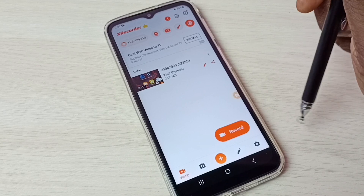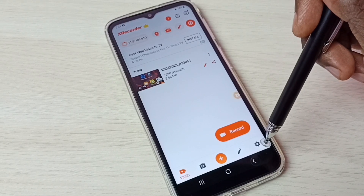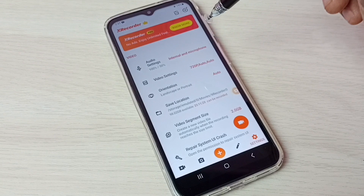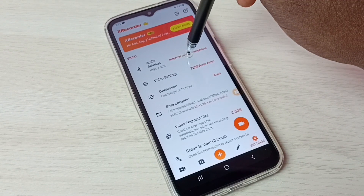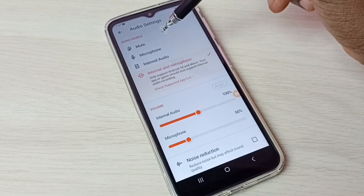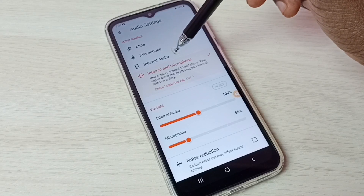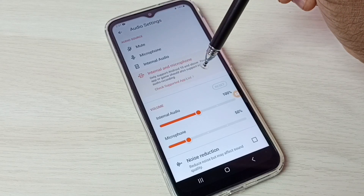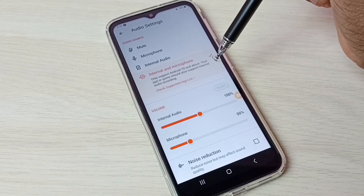Go to Settings — tap on the Settings icon. First, let me go to Audio Settings — tap on Audio Settings. Here we have four options: Mute, Microphone, Internal Audio, and Internal and Microphone.